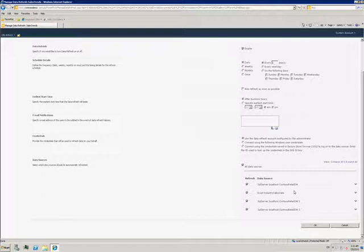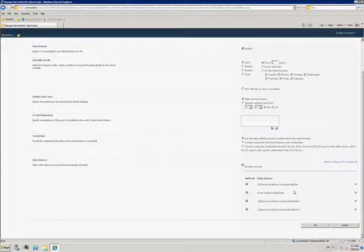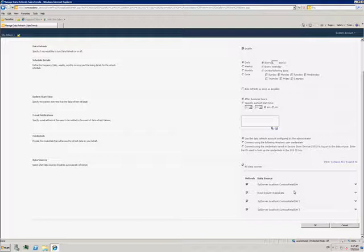By having these PowerPivot files stored centrally, it becomes possible to manage the data within them to make sure that people are looking at the appropriate version of the data, as opposed to the situation where people have files on their computers that might or might not be up to date.